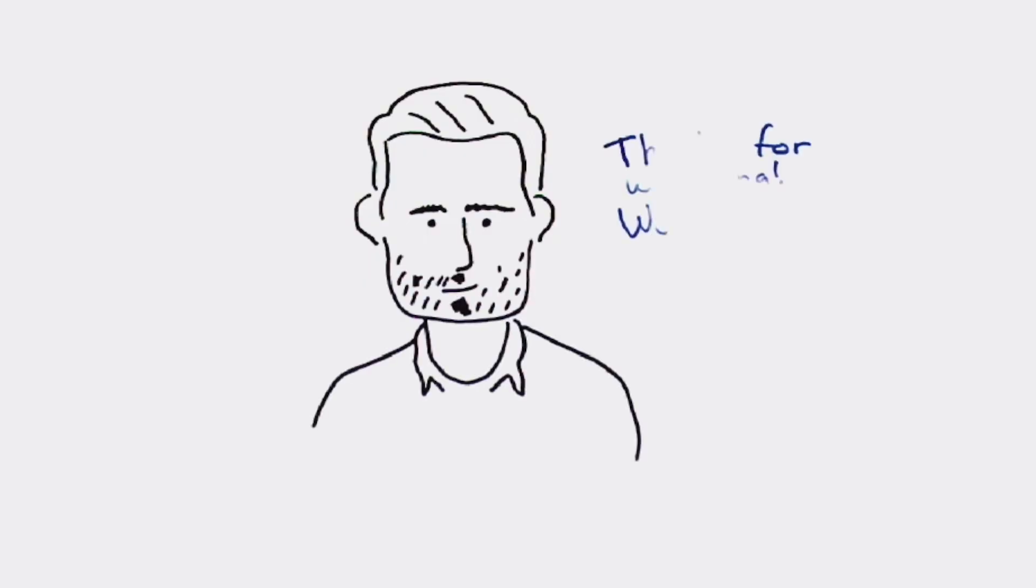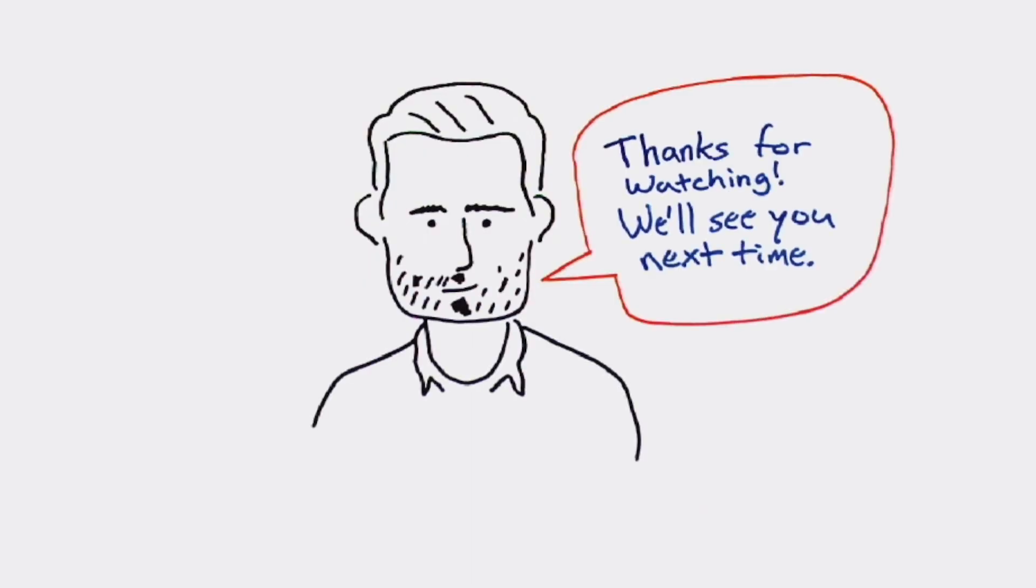Be sure to follow us on social media for more product and feature updates. Thanks for watching. We'll see you next time.